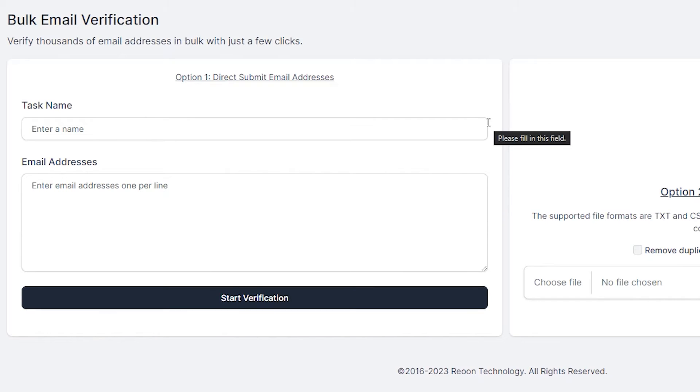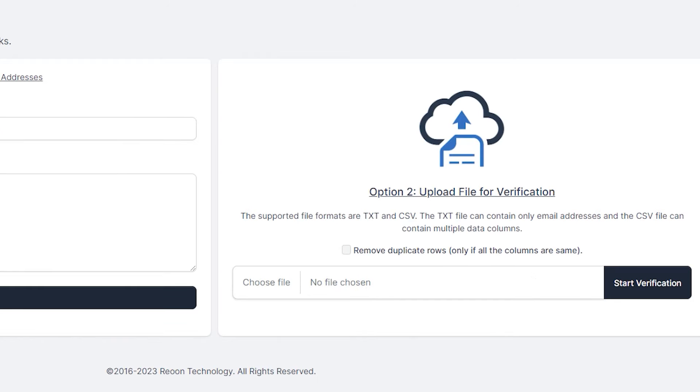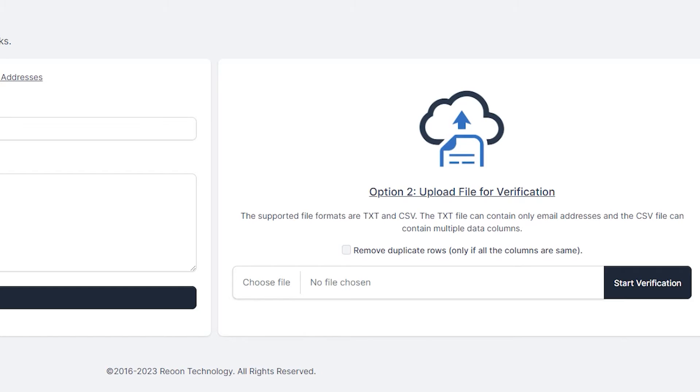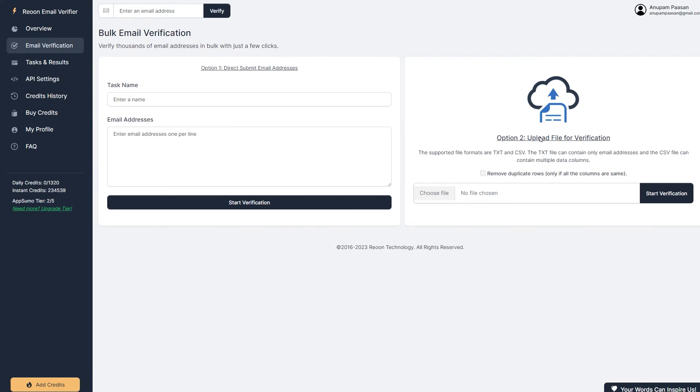Next, we are back into the bulk email verification and the option two is upload file for verification. So you've got these two supported formats, TXT and CSV. The TXT file, you can use it if you have only the email addresses in the TXT file. Otherwise, you have to use the CSV file, which has a lot of data columns, rows and columns. So you can use that. I prefer the CSV file and I'm going to quickly show you a way.